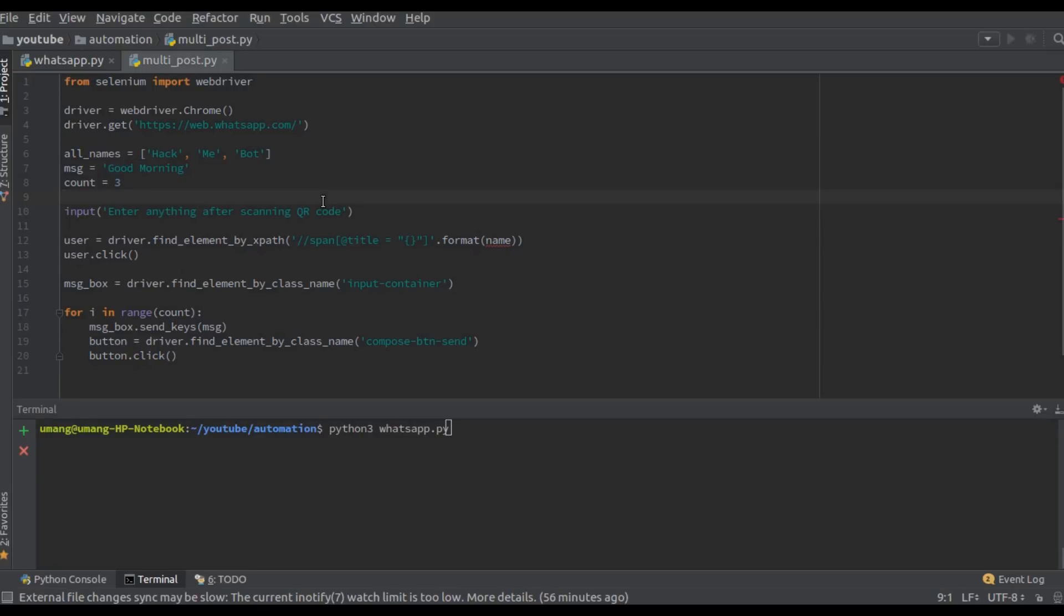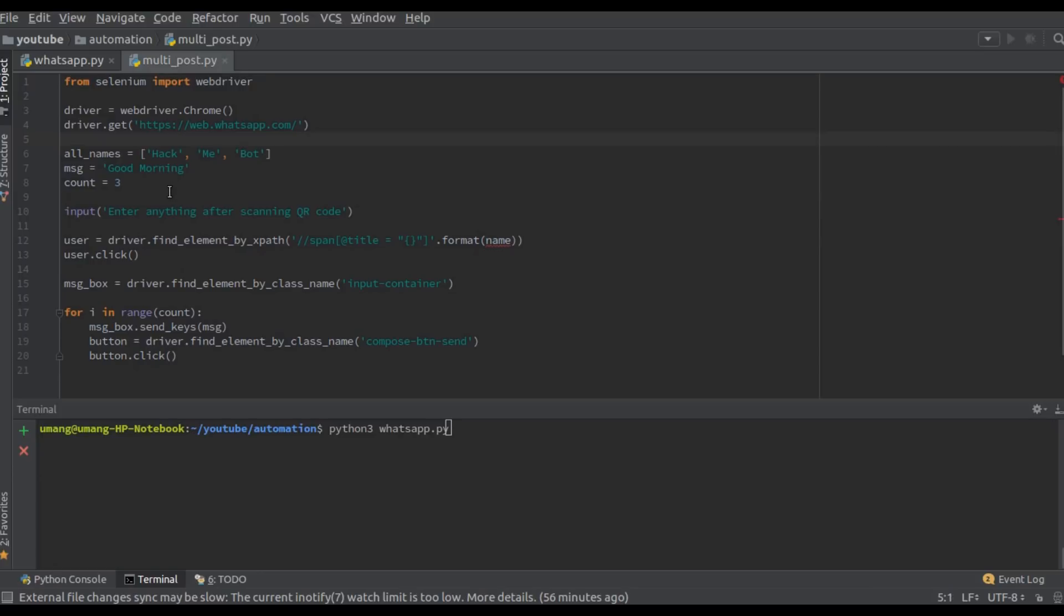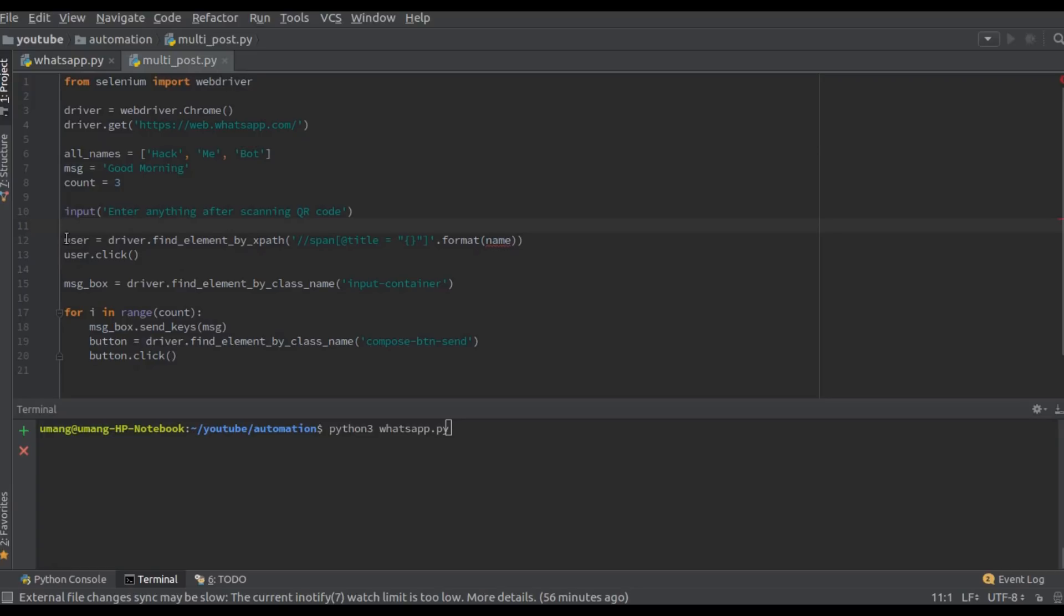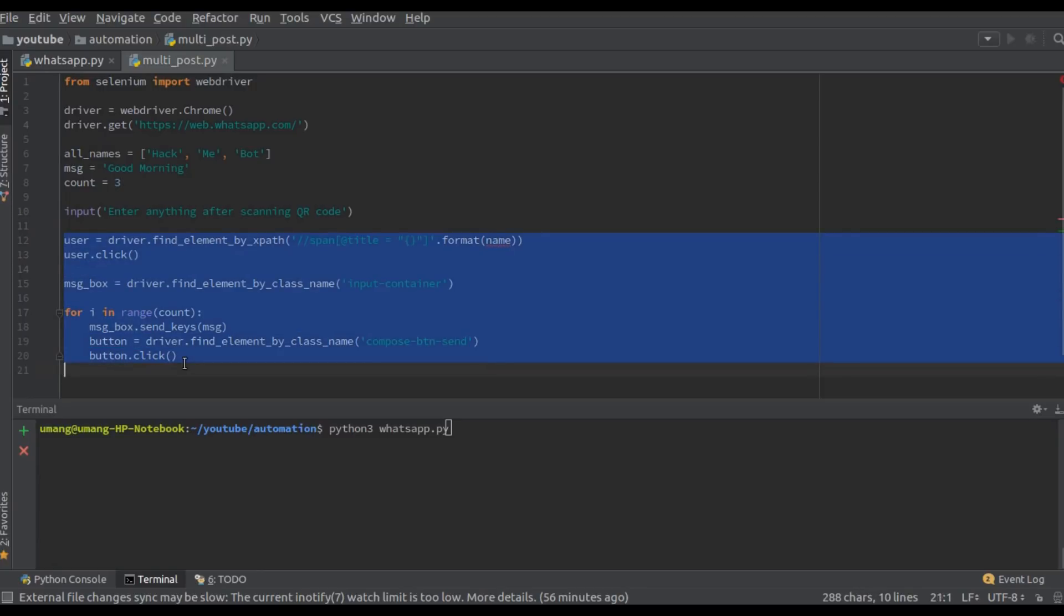So this will first open this URL and then we have to scan the QR code using our phones and after the scanning is done we have to enter anything to proceed further.